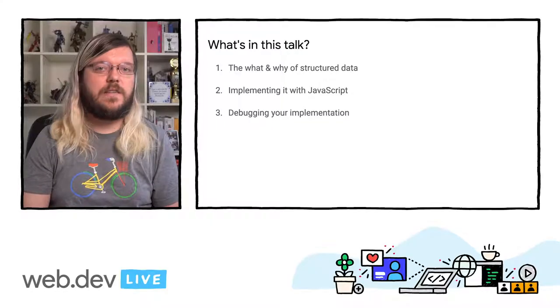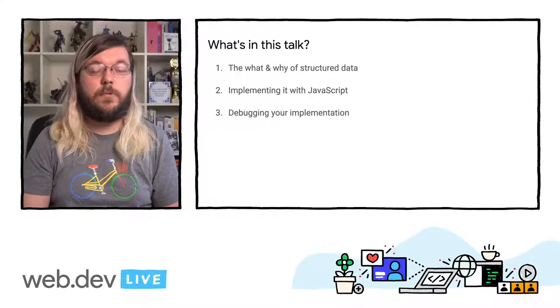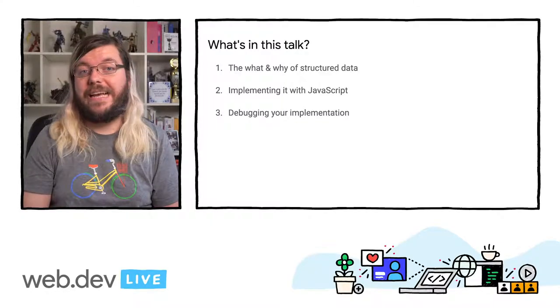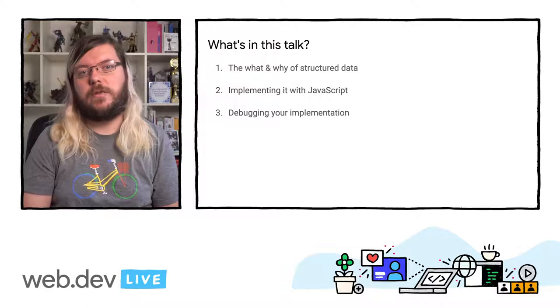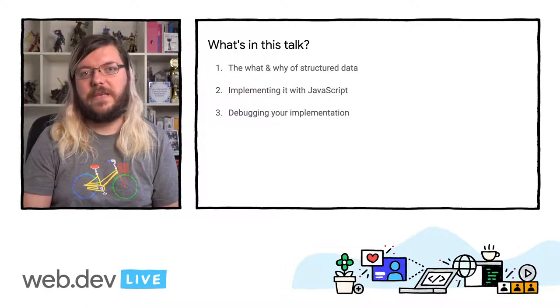Hi, everyone. I'm excited to show you in the next 15 minutes how you can use structured data to make your website stand out more in Google Search, and how that can be done with JavaScript when a static implementation isn't feasible. We will start by looking at what structured data is and why it is a good idea for your website.